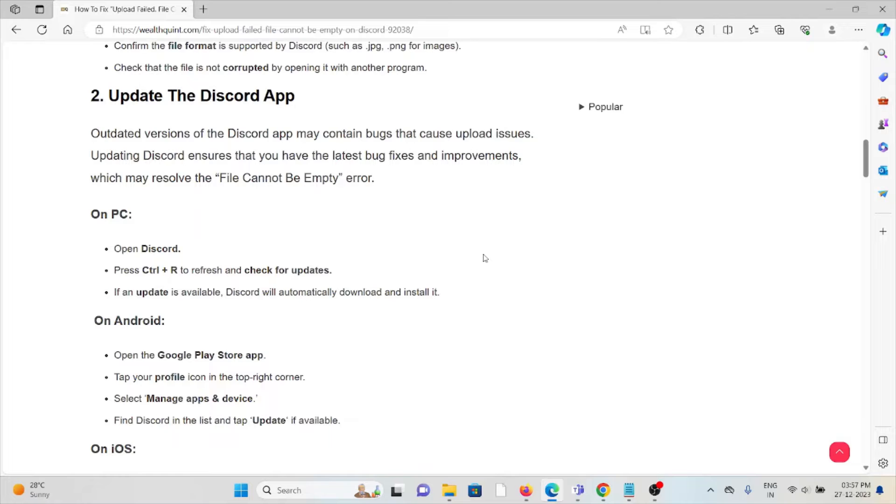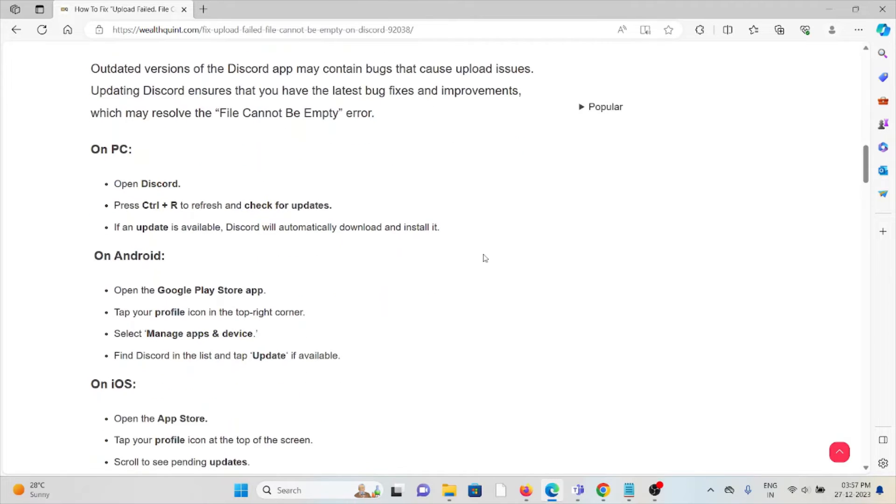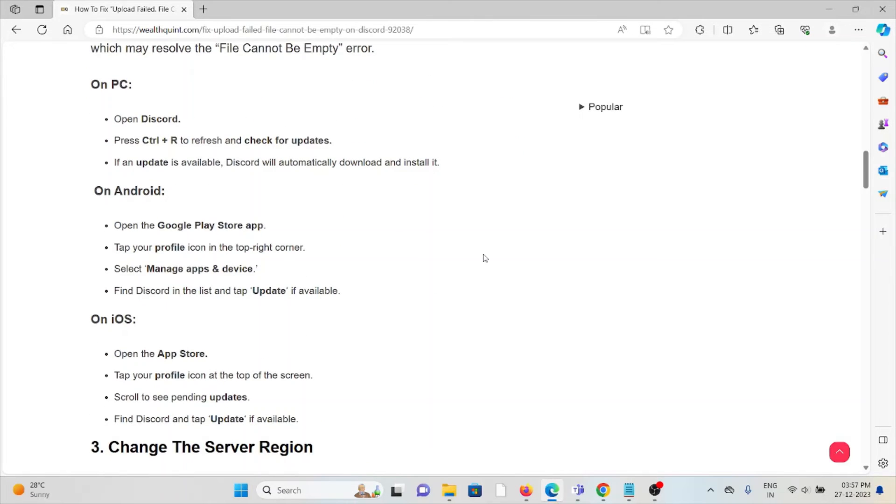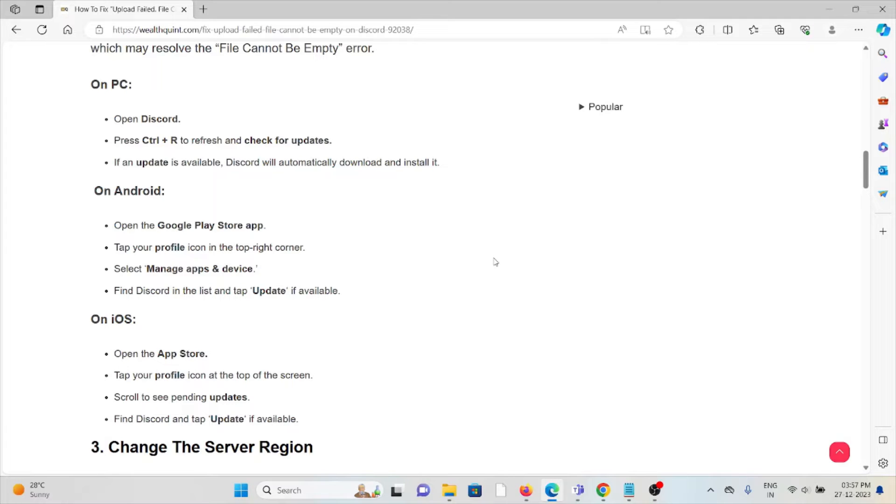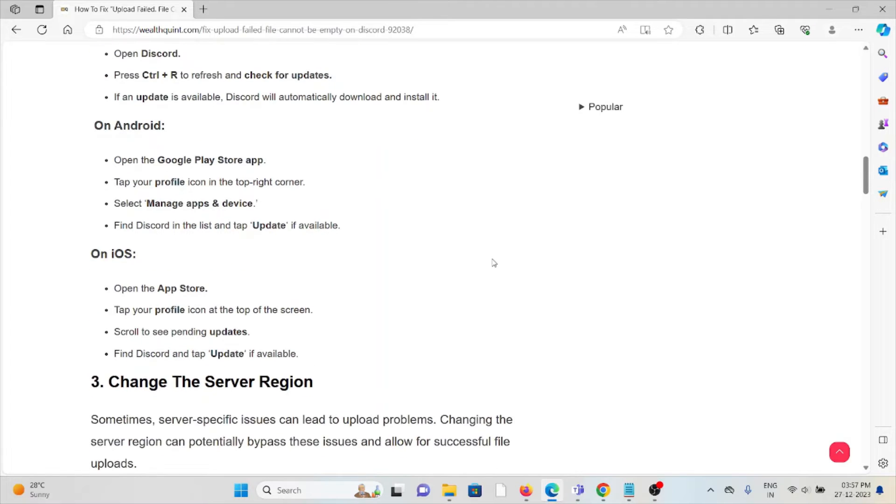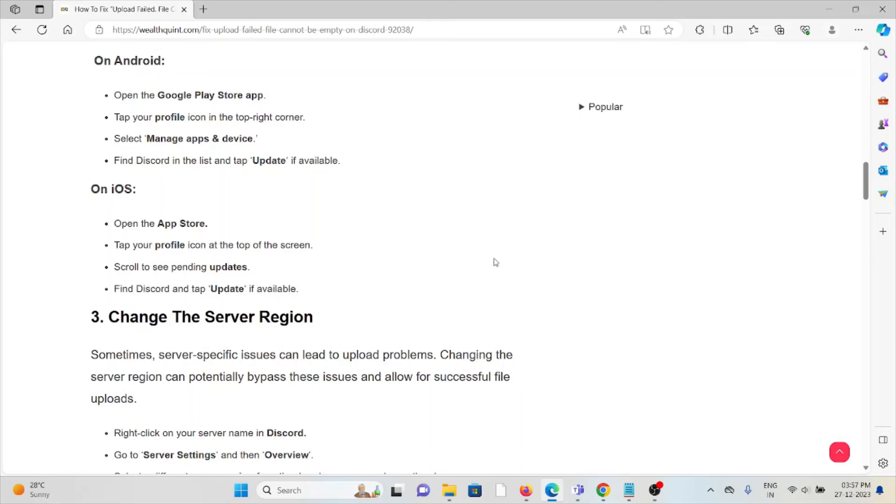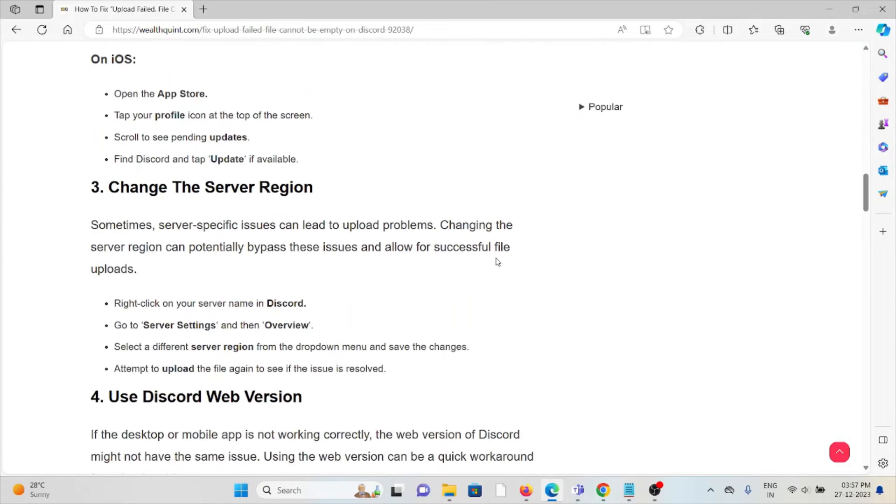If an update is available, Discord will automatically download and install it. For a similar method on Android, go to the Google Play Store and select 'Manage apps & device.' Find Discord in the list and tap 'Update' if an update is available. For iOS, go to the App Store and follow similar methods.